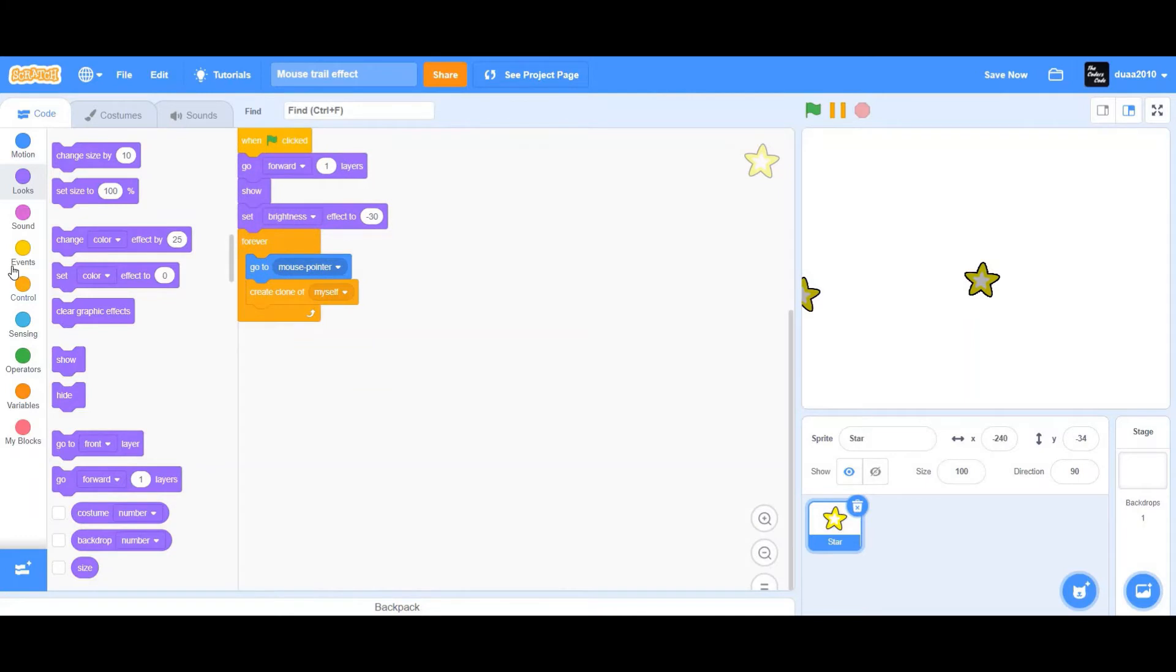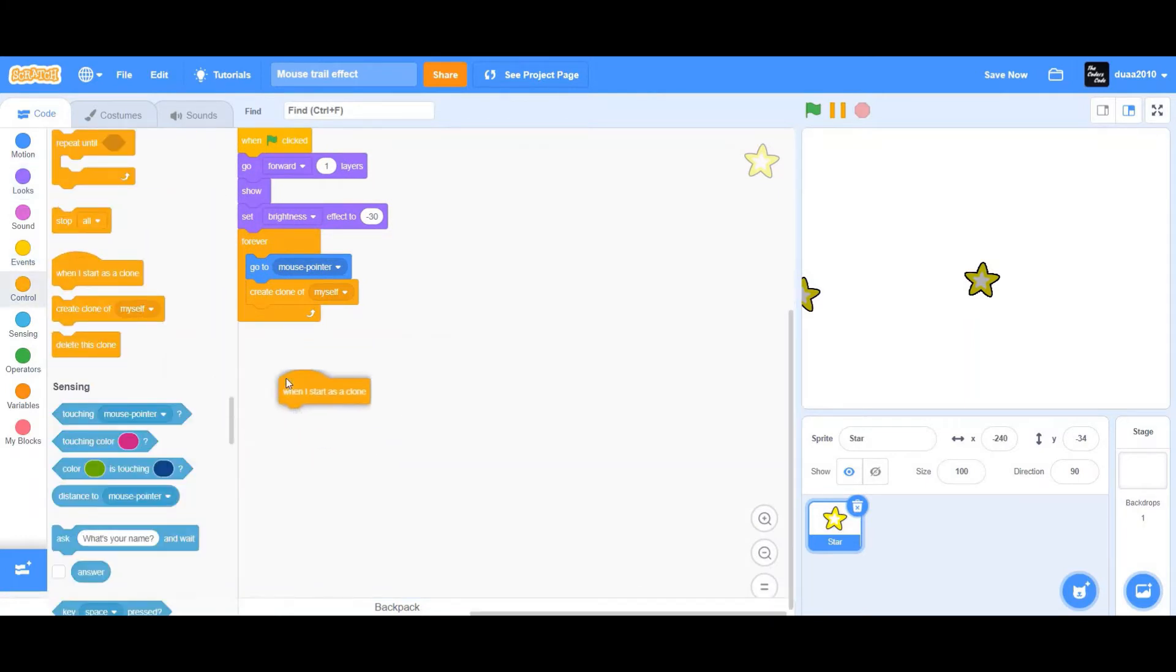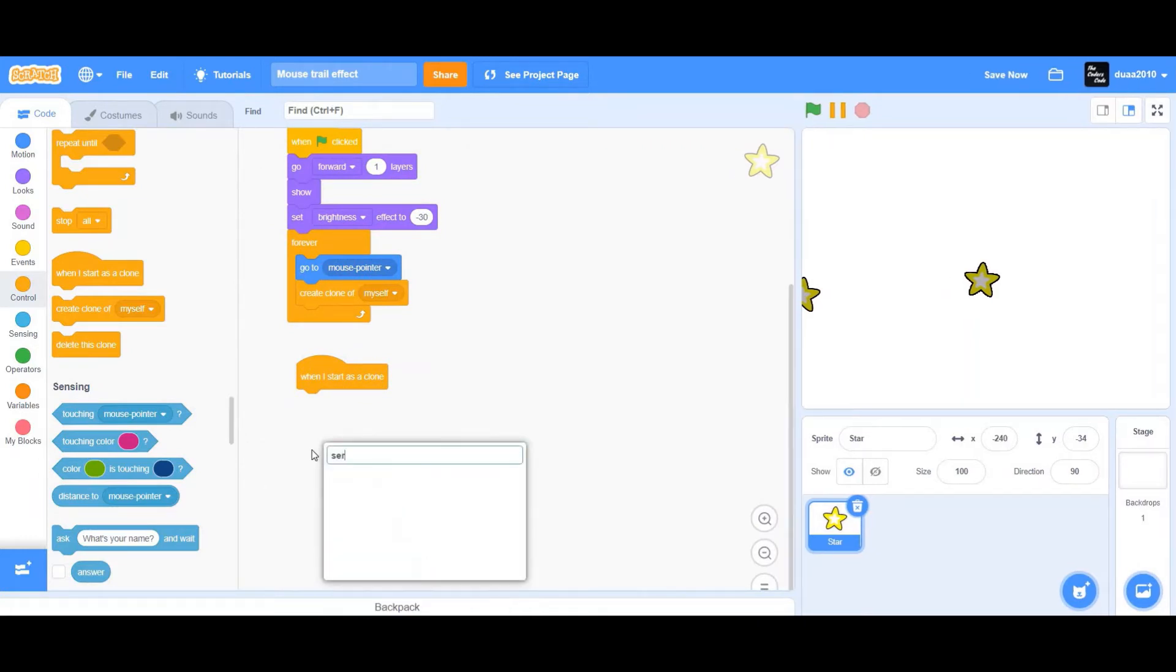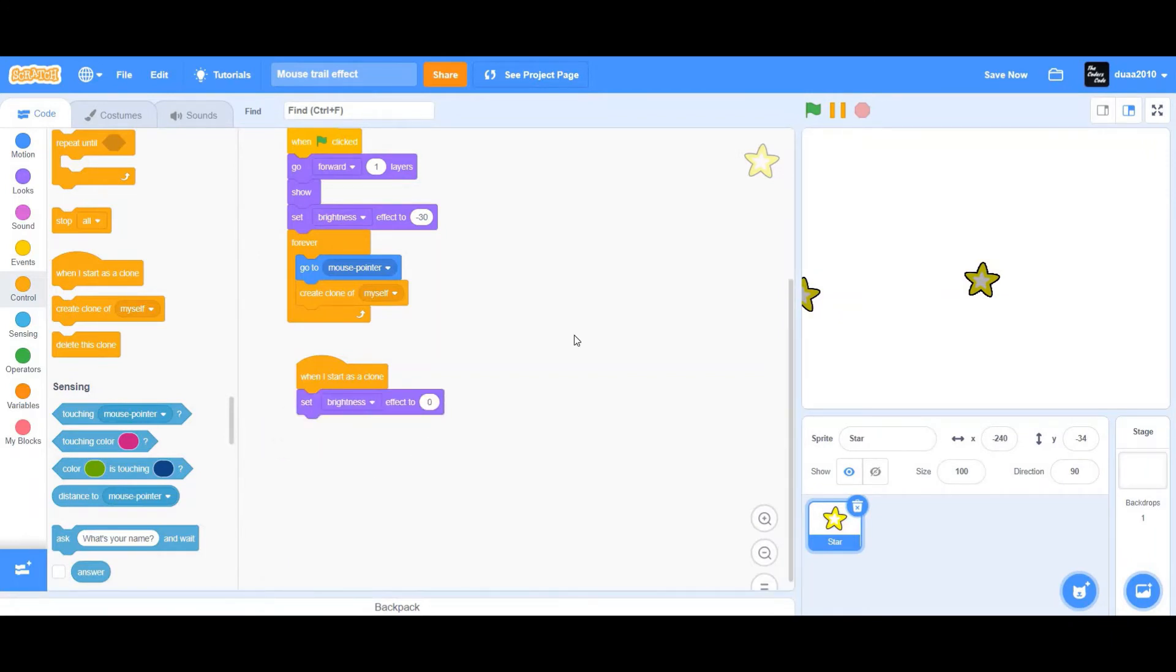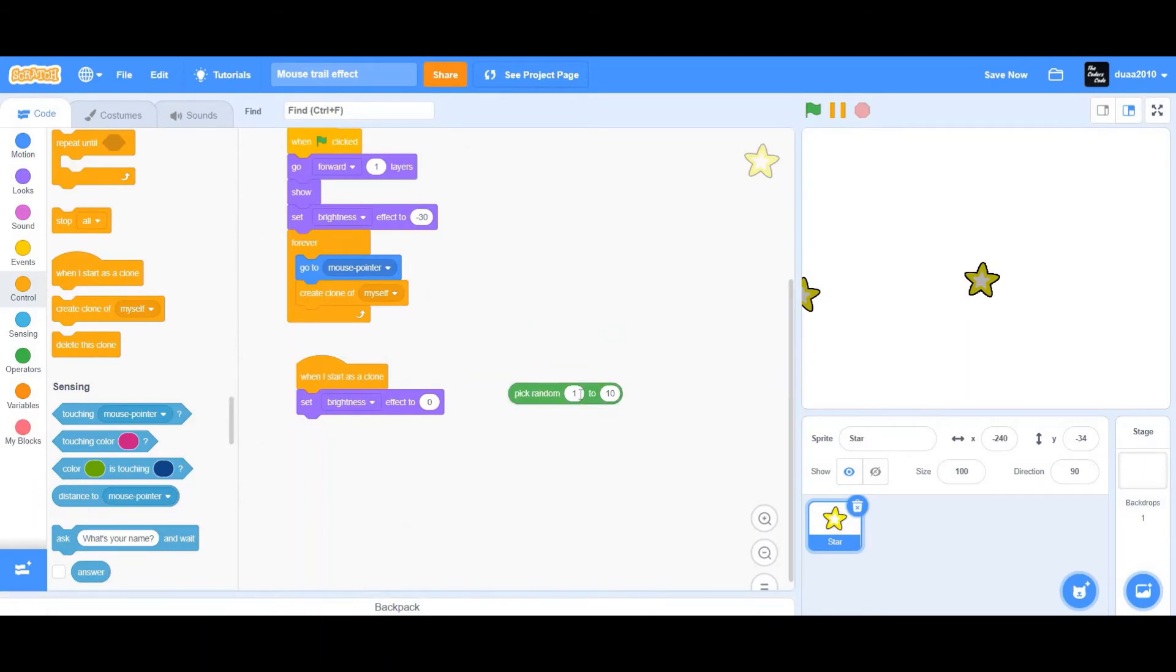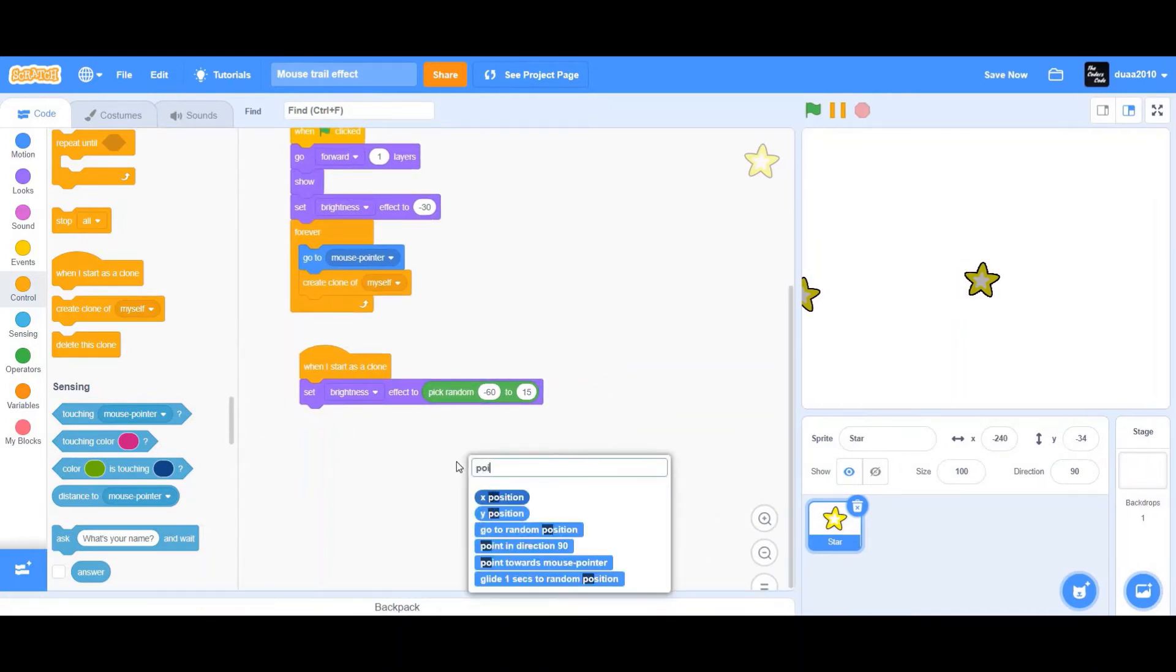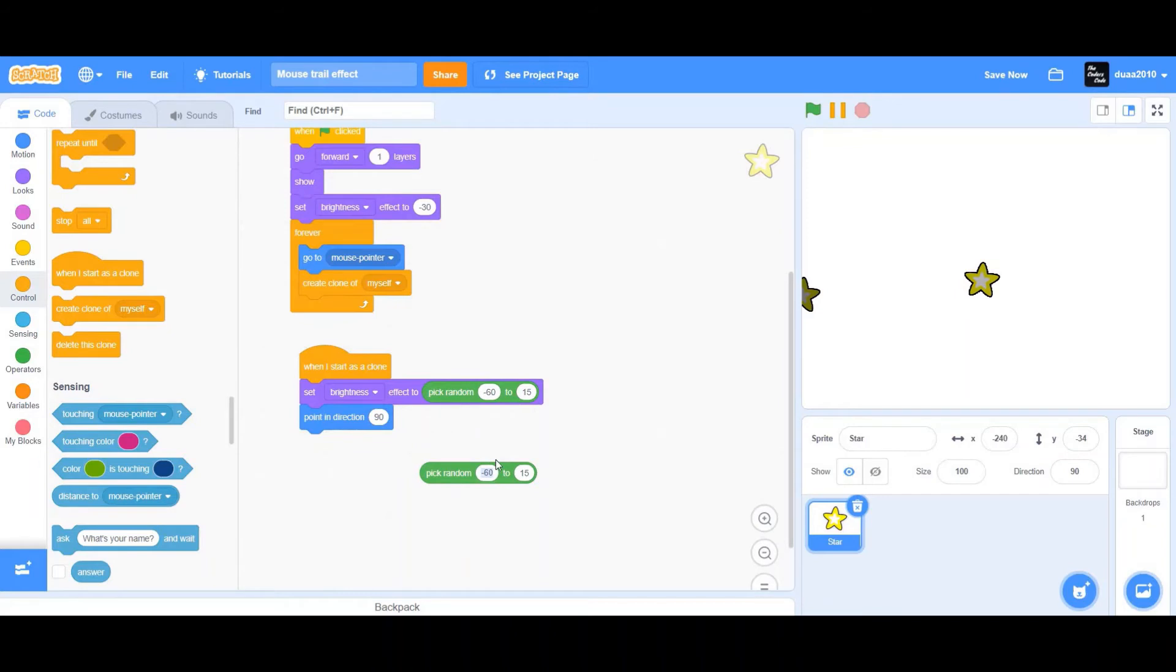Now I'm going to drag a when I start as a clone. I want to set the brightness level to pick random from negative 60 to positive 15. Next, I'm going to drag a point in direction, another pick random from negative 290 to 70, positive 70.